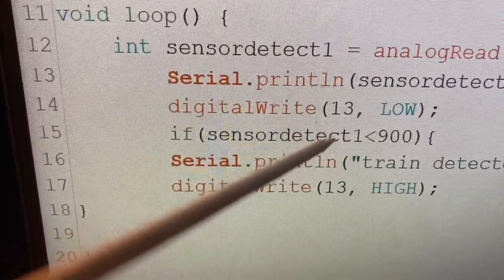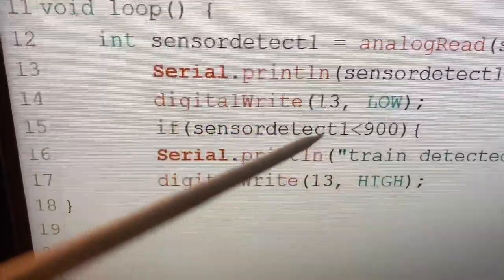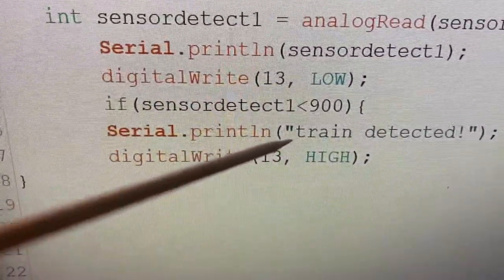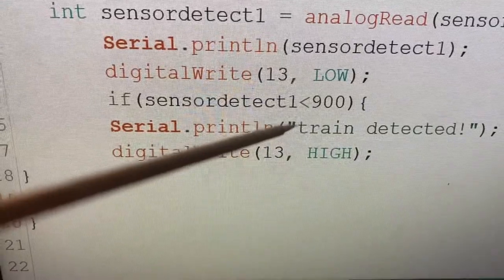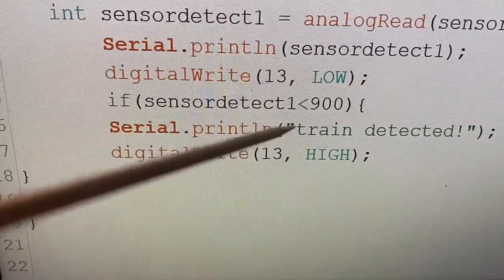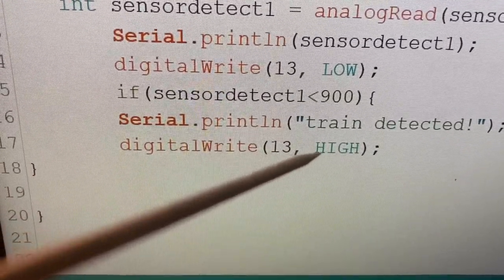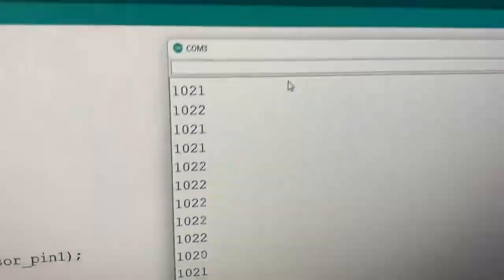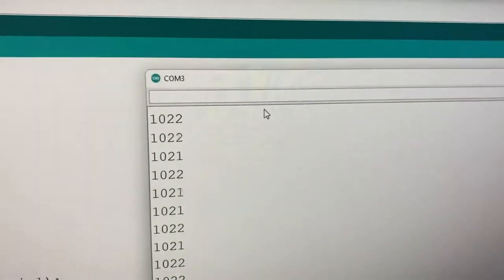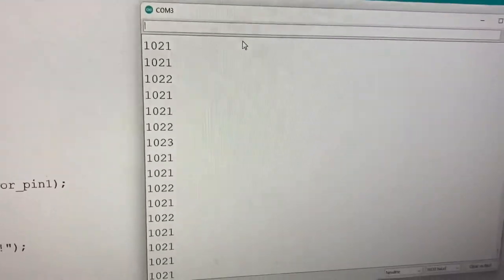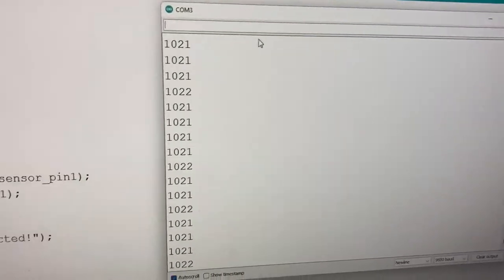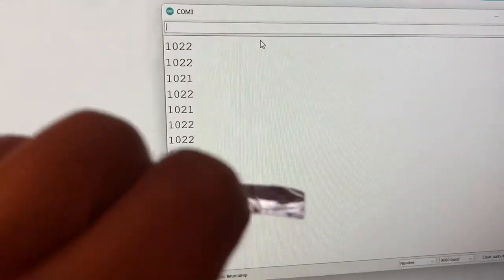And if we've given it a level, we've said if that falls below 900, in other words something is reflecting the infrared light back, then we assume that a train has been detected and turn on the LED.